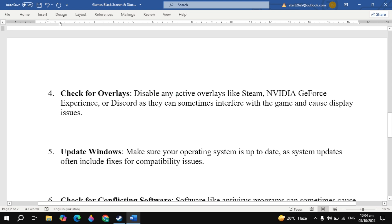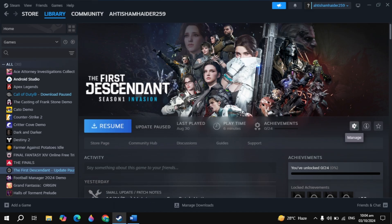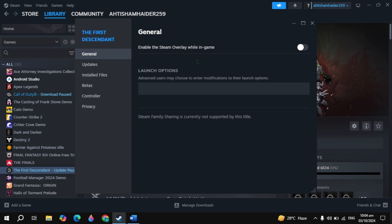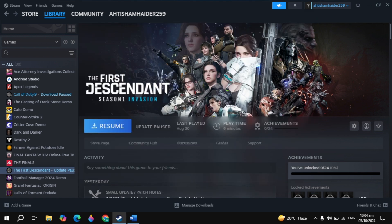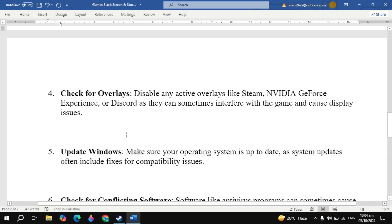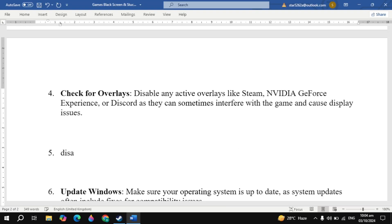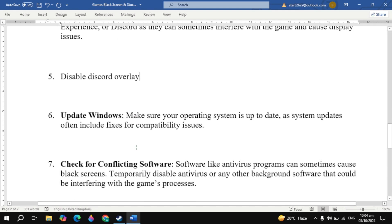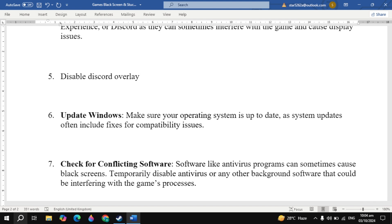If your problem is not fixed, check for overlays. Disable any active overlays like Steam, NVIDIA GeForce Experience, or Discord, as they can sometimes interfere with the game. Open Steam, go to your game properties, and uncheck the Steam overlay box. Then launch the game and check. If your problem is still not fixed, disable the Discord overlay as well, since Discord overlay can sometimes cause this problem. Disable it, then launch the game and check.